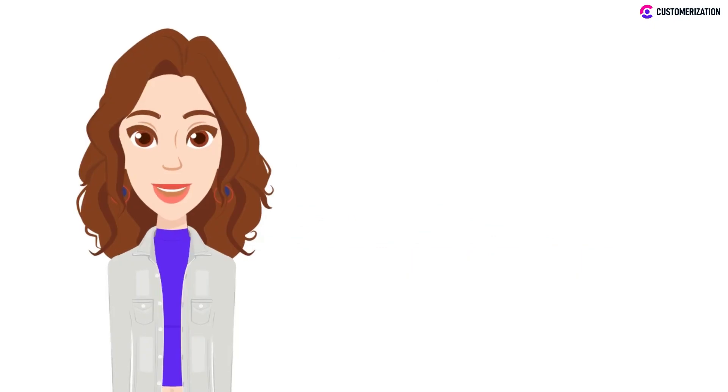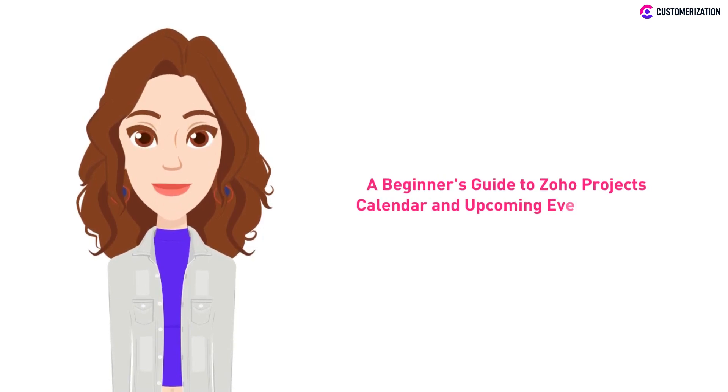We know that planning ahead can be hard, especially if you have a lot of tasks to think of. So to make it easier for you, we made this beginner's guide to Zoho Project's calendar and upcoming events report.